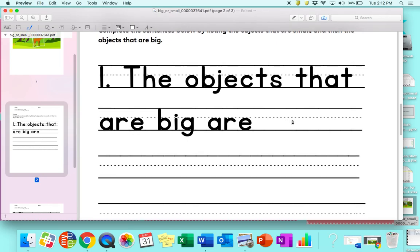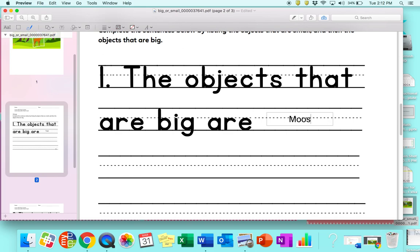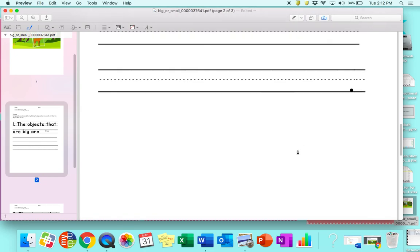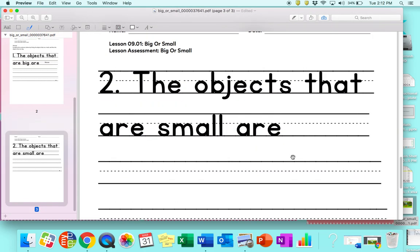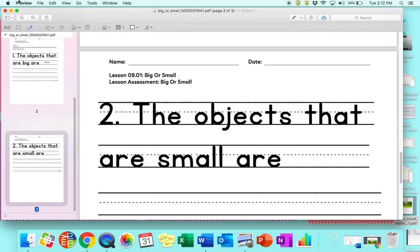The objects that are big — well, that moose was pretty big — so I'm going to get my text box and move it right here. I know this part is going to be a little hard because in kindergarten we want them to stretch things out, so they might say 'moose' like 'mmm' and leave it at that, and that's okay. So we type 'moose' — I need to fix that — and you can go down to the next page and continue to fill out the objects that are small.